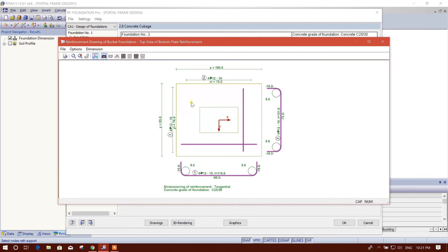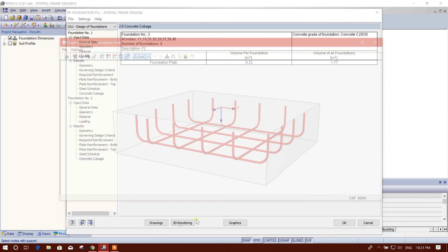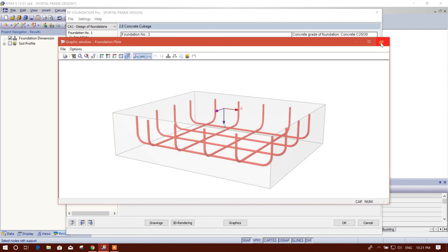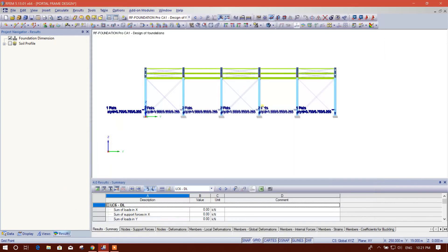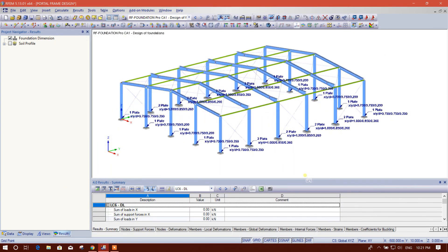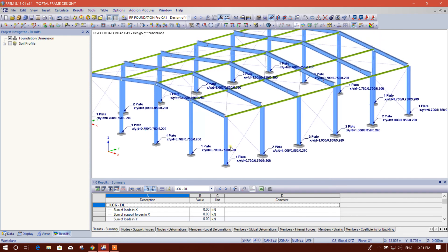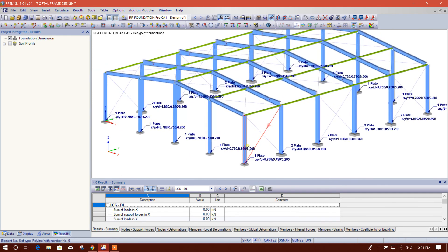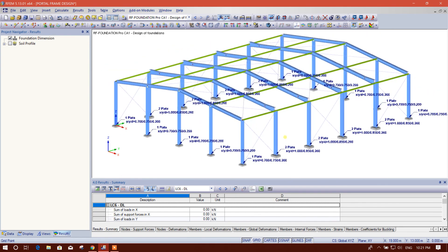Drawing, here you can see the drawing. 3D rendering. Graphics. So this is our foundation designed in the software.